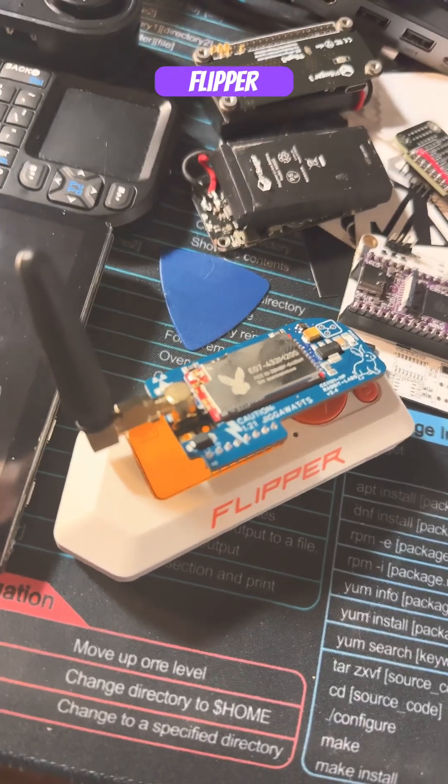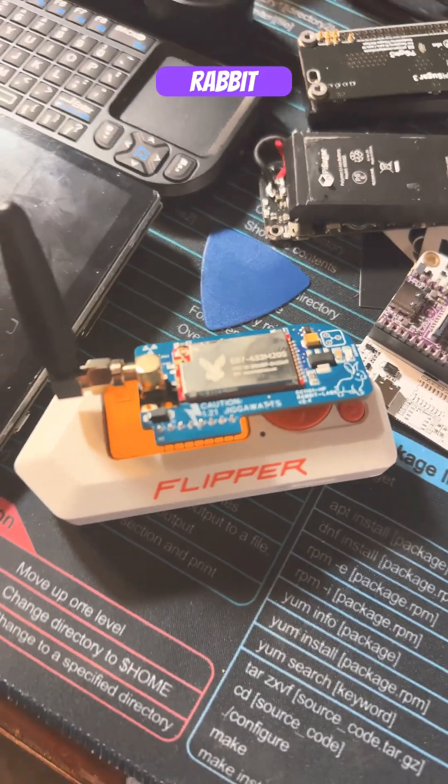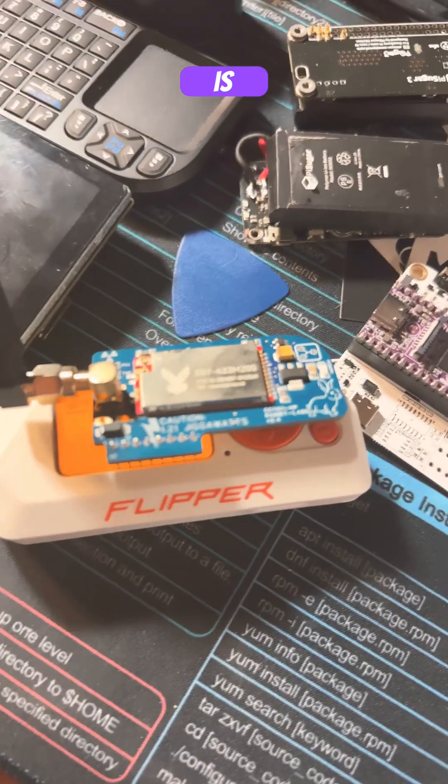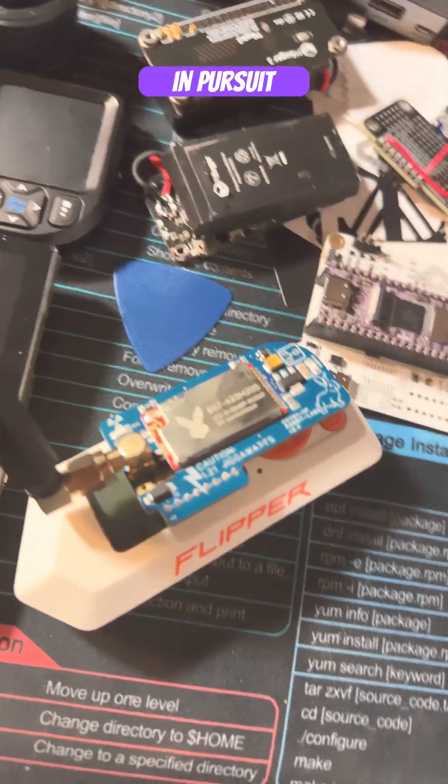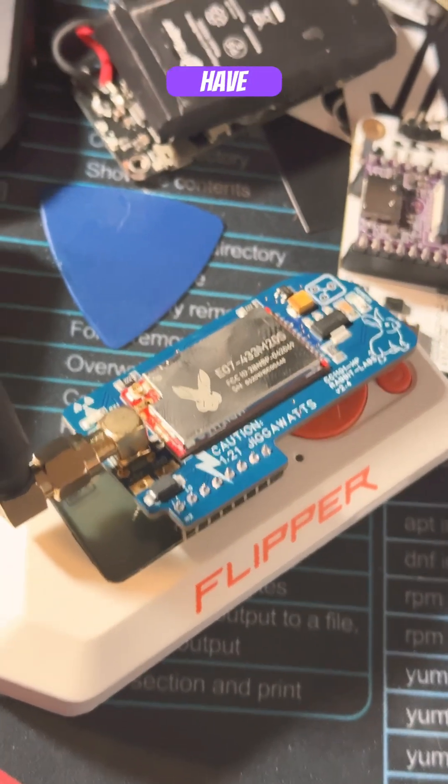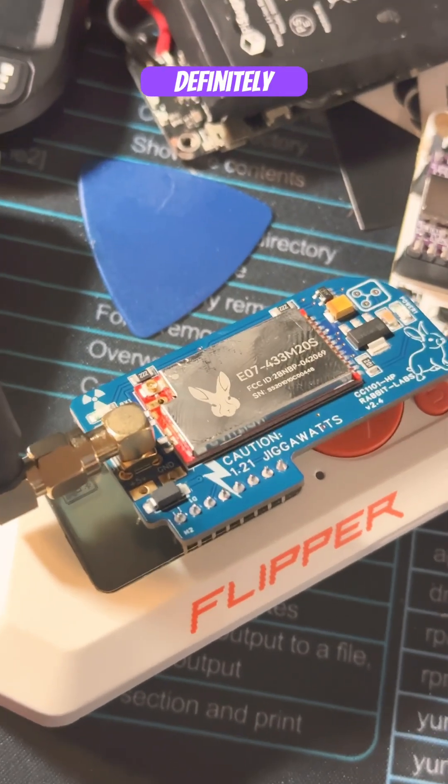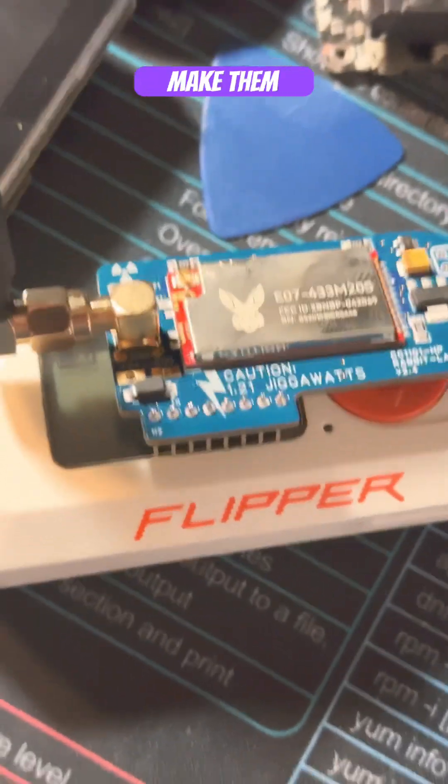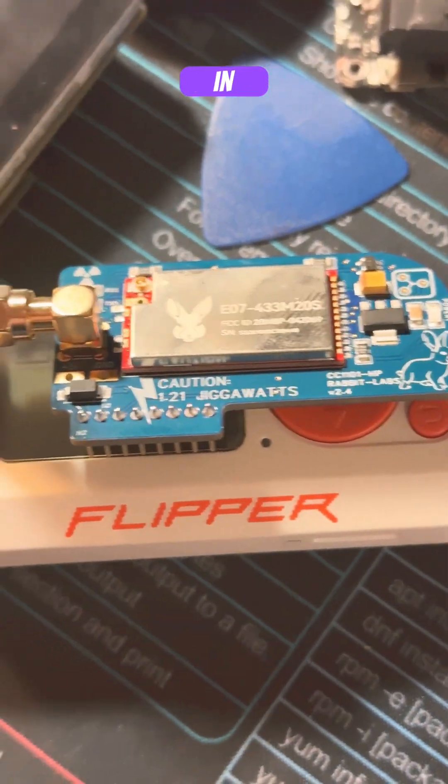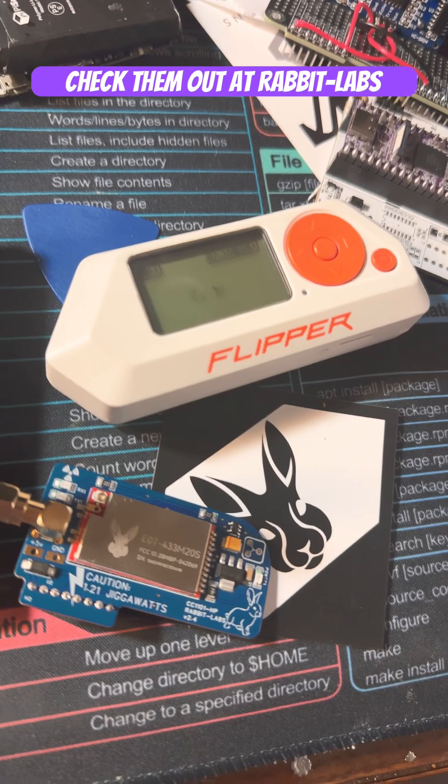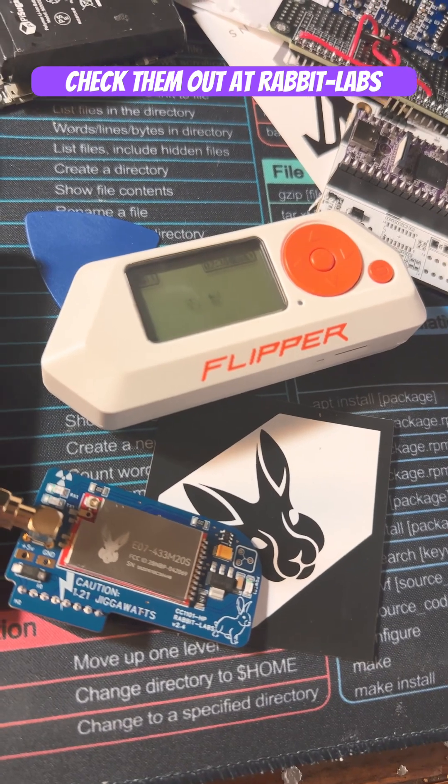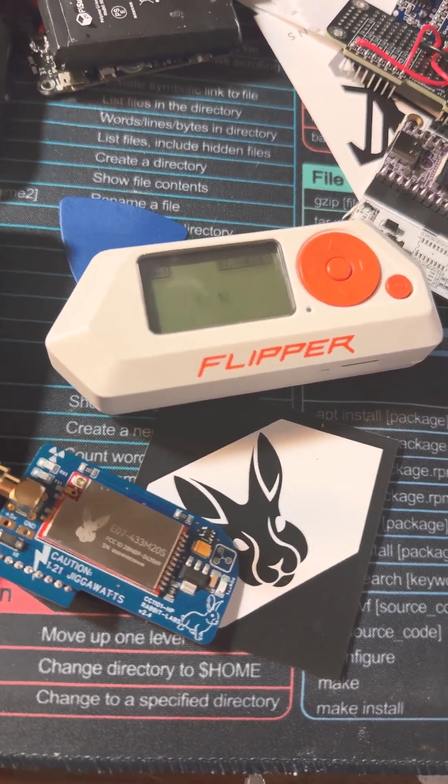As Flipper Zero becomes a more household name, RabbitLabs is actually quickly following in pursuit. And their development team have definitely put in the best work to make them the number one in the business. So check them out at Rabbit-Labs.com.